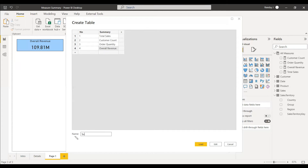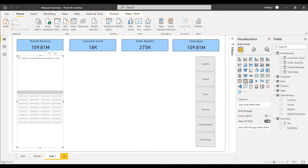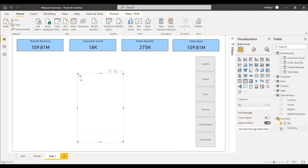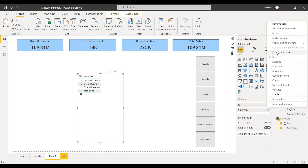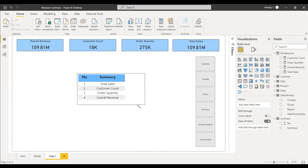Give the table the name 'summary'. We now have a new table called summary with two columns: number and summary. Select a table visual and add the number column and the summary column. Set the number column to 'Don't Summarize' so it displays properly. We now have the summary table showing the number and the summary labels.